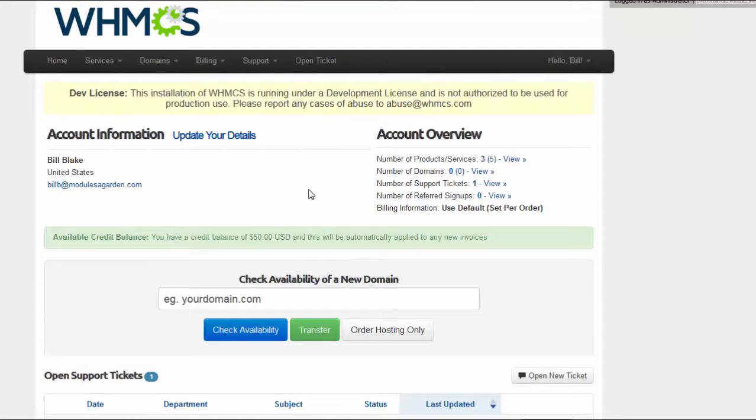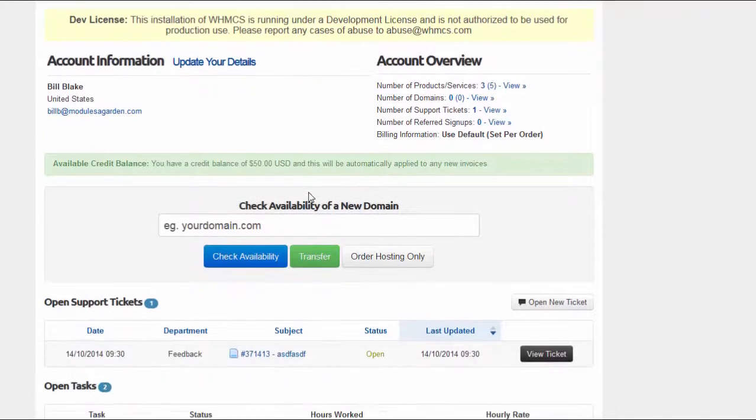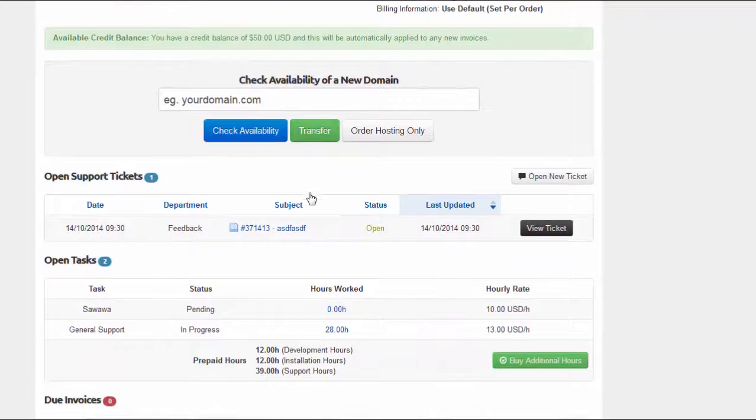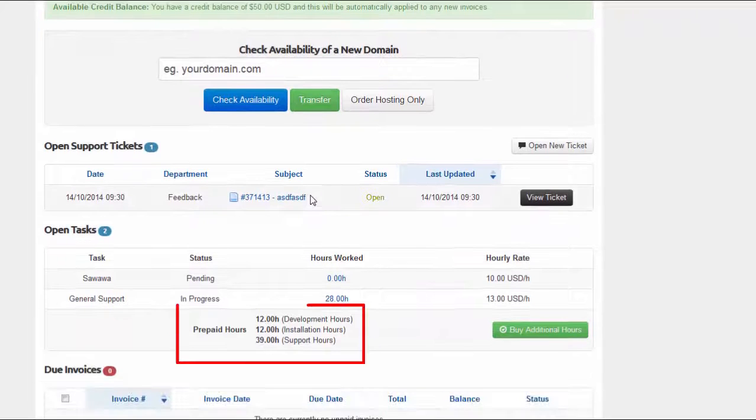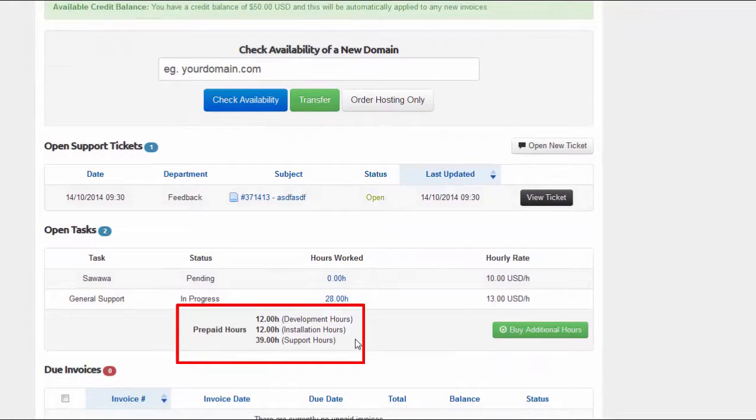In addition, the module can create invoices automatically or let you do that manually if you wish.